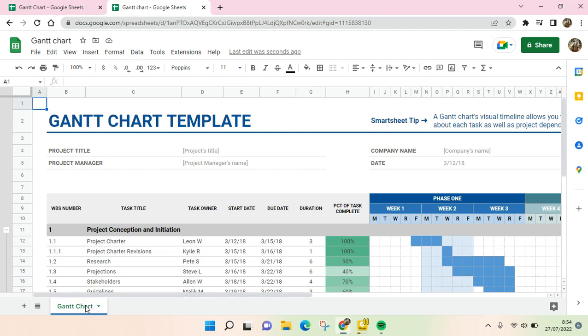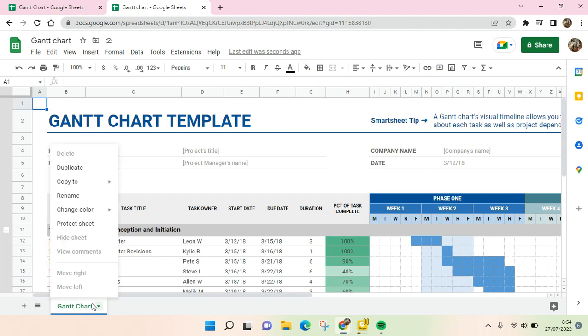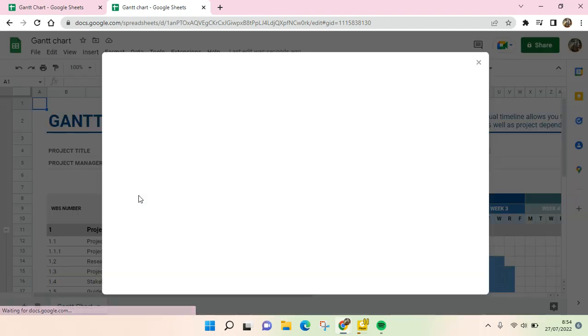So what you need to do is you can just go to the templates and then right click on the tab sheets right here, and then click on Copy To and choose Existing Spreadsheet.